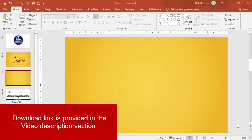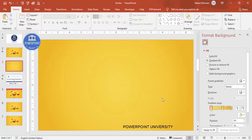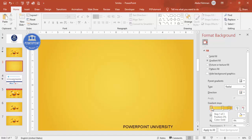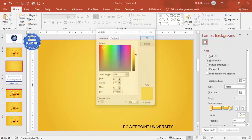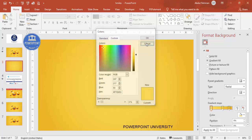Add a new slide and change the background to a gradient fill. I've chosen a gold color. Right-click, go to Format Background, select the type as Radial, set the direction from center, and choose three gold color shades with different tones. If you want to know the color codes, go to More Colors to see the RGB values.